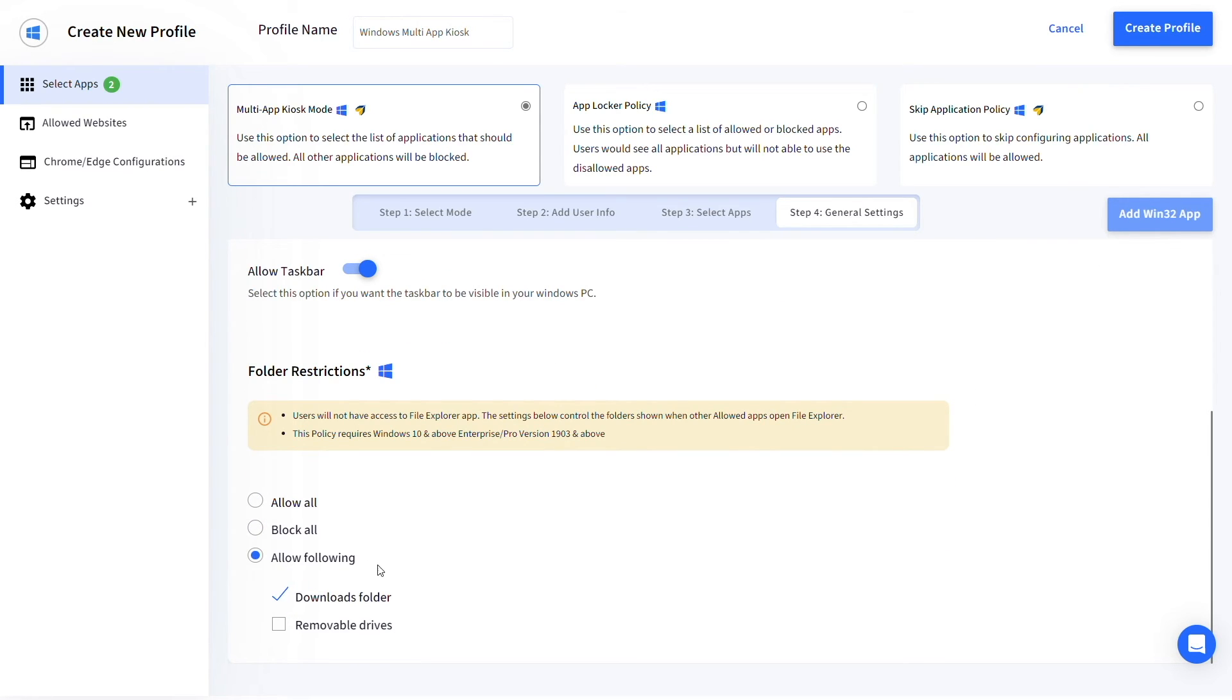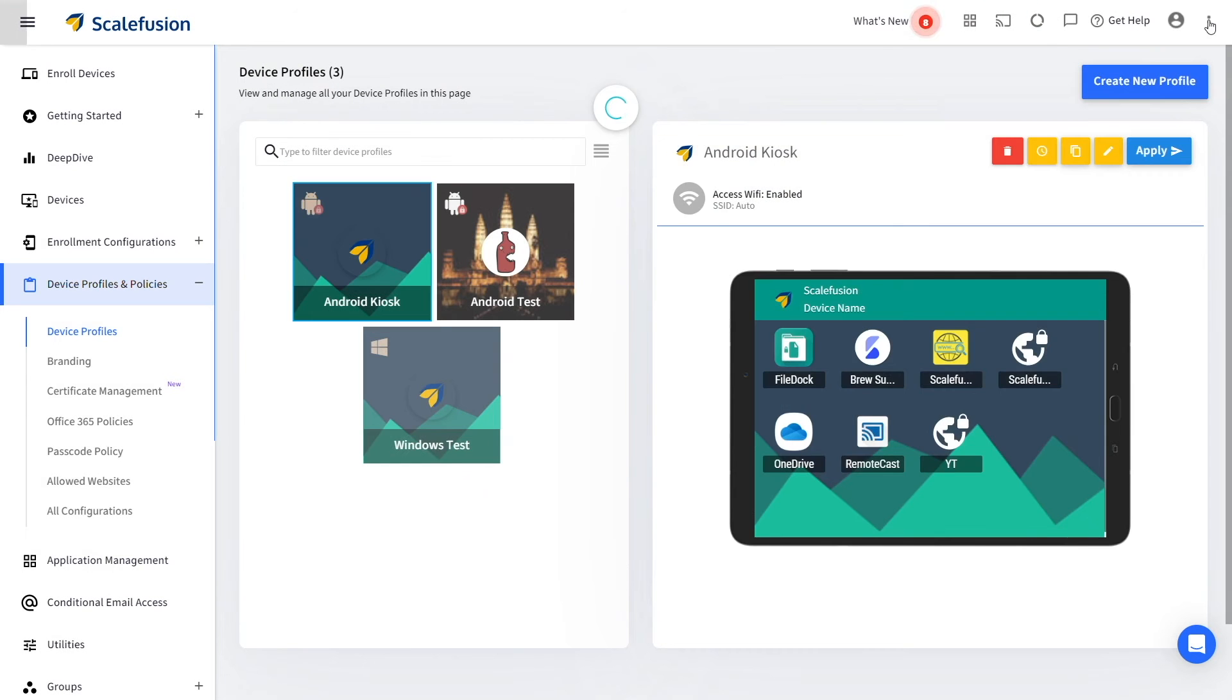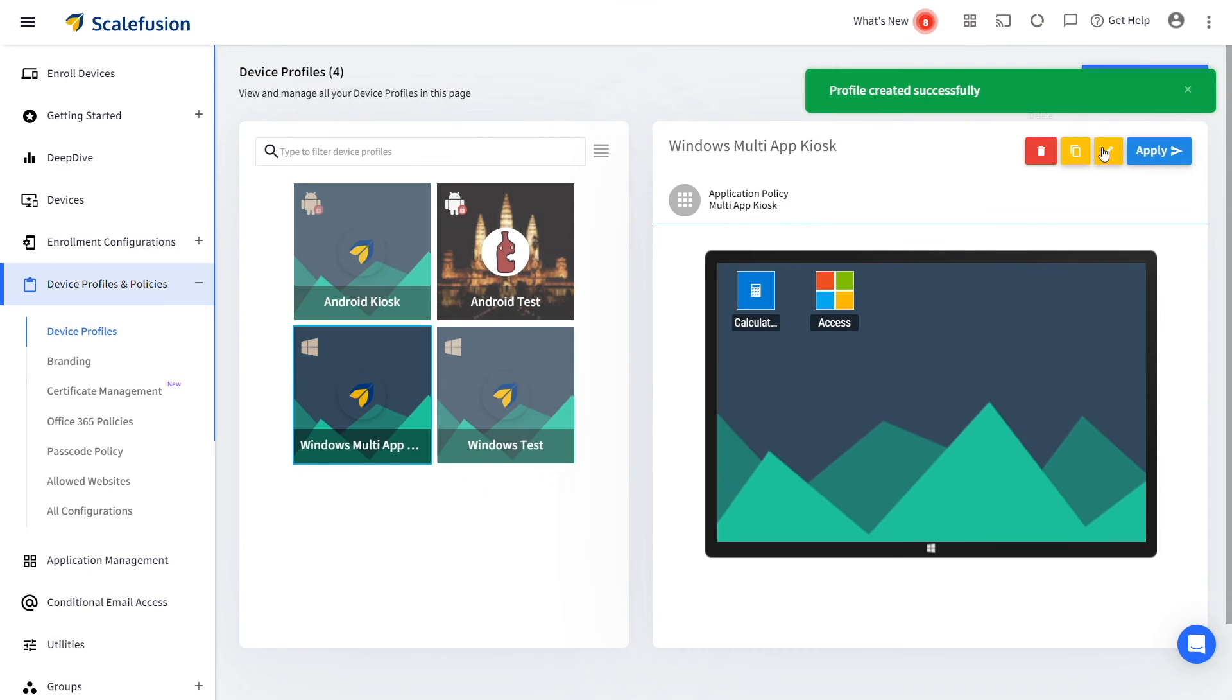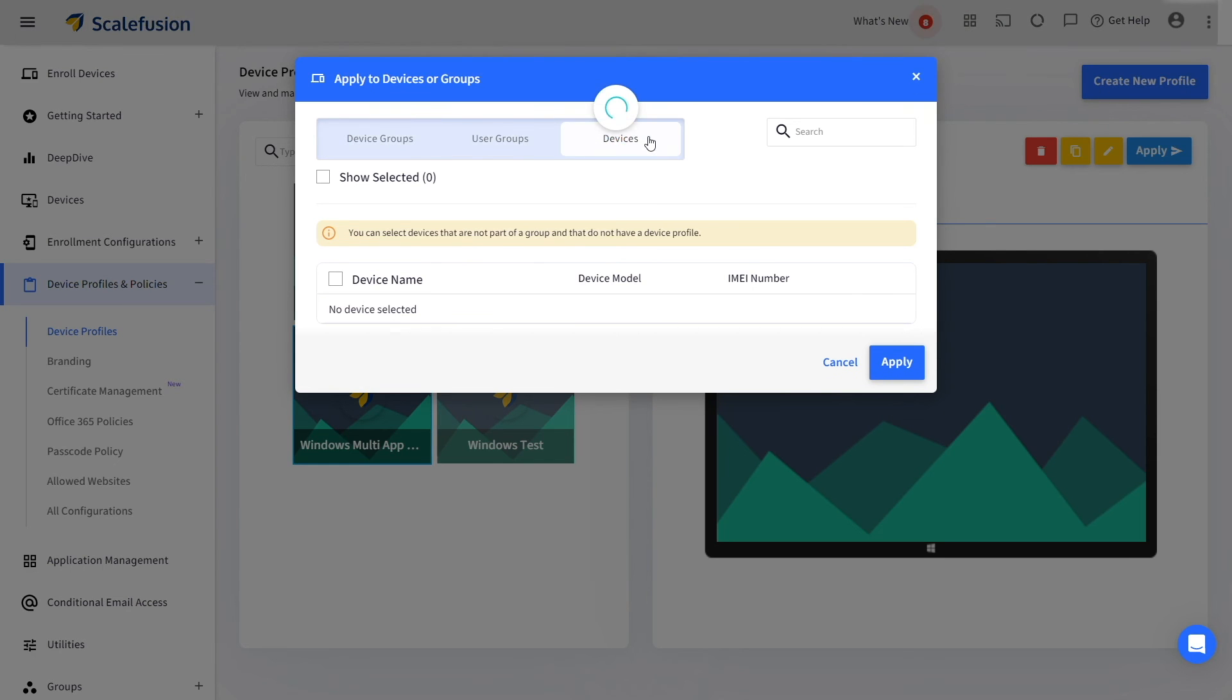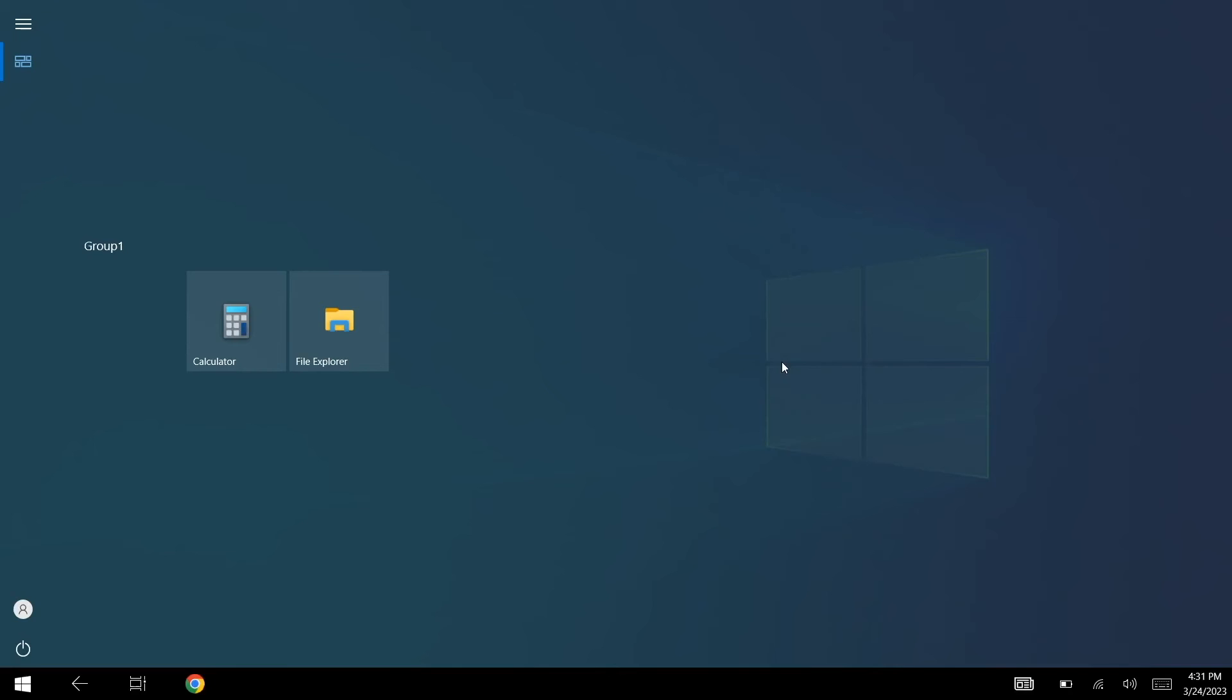Save your profile and apply it to your Windows devices. Congratulations, you have successfully configured kiosk mode on your Windows devices using Scalefusion MDM.